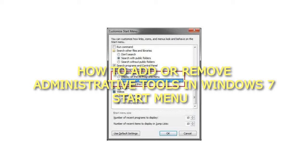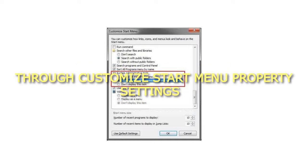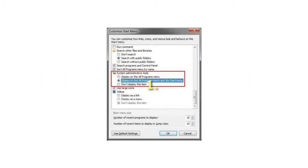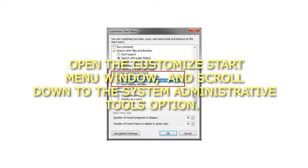How to Add or Remove Administrative Tools in Windows 7 Start Menu through Customize Start Menu Property Settings. Open the Customize Start Menu window and scroll down to the System Administrative Tools option.